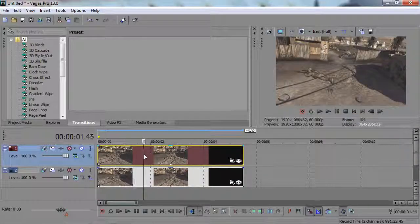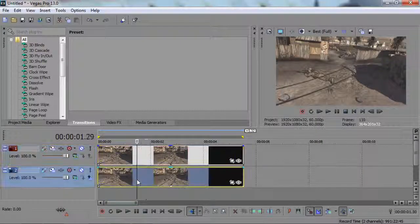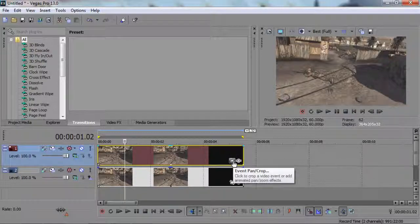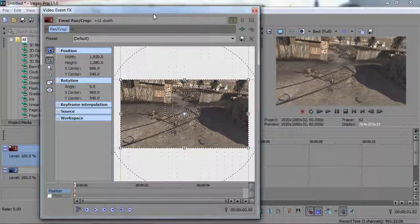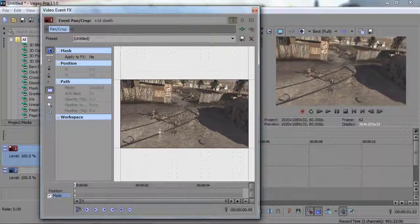The top clip is what the effect is going to be on, and the bottom is obviously just going to be the original. Go into your Event Pan/Crop and what you will be doing is going to masking.